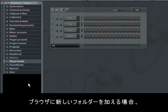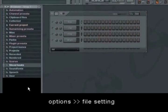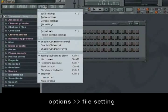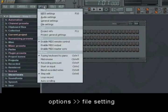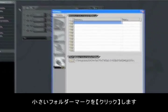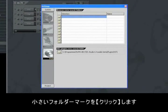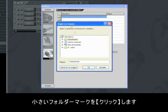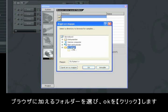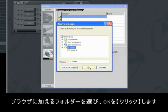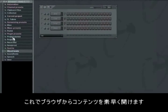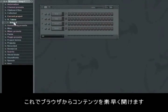To add a new folder in the browser, go to the main menu, choose Options, File Settings, then click on a folder on the left side. Find the folder you wish to add to the browser and click OK. Now you can open the contents of the folder fast and easily in the browser.